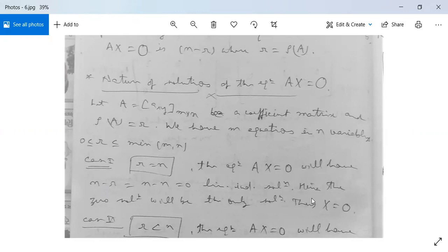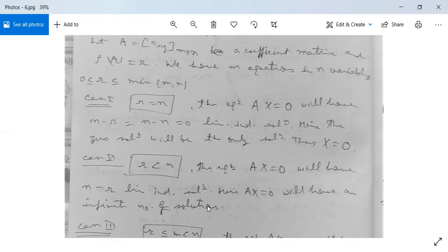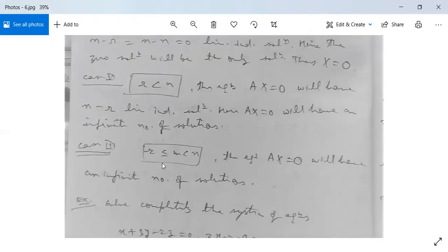Case 2: When R < N, the equation A·X = O will have N − R linearly independent solutions, and hence infinitely many solutions, since if X1 is a solution, then K·X1, K1·X1, K2·X2, etc. are also solutions. Case 3: When R ≤ M and R < N, the equation A·X = O also has an infinite number of solutions.